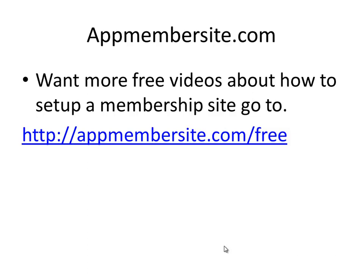Hi, my name is Daniel Graversen and I'm from appmembersite.com. In this short video — probably it's not going to be short — I'll show you how you can create a squeeze page in OptimizePress and how you put the forms and everything up in place. If you want to get more of these free videos, go to appmembersite.com.